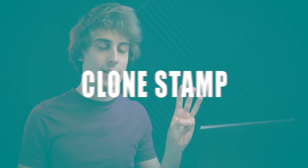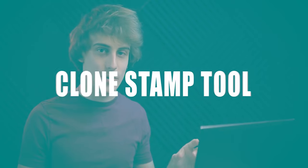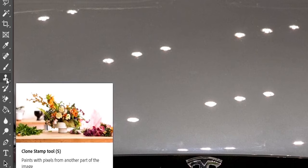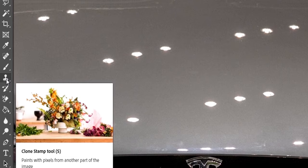Method number three is the clone stamp tool. Back over on the left hand side of the screen you want to click on the icon that looks like a little stamp. I always used to think this looked like a little man, then I realized, oh yeah, it's a stamp because it's called the clone stamp tool.